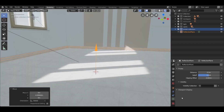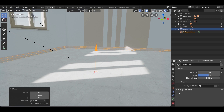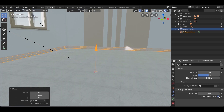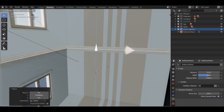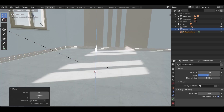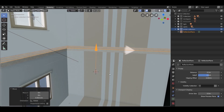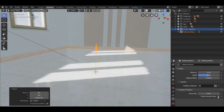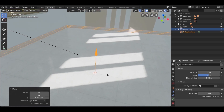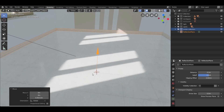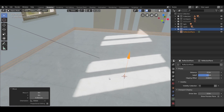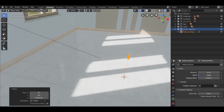After that, go to the reflection plane settings. In the viewport display, check 'Show Preview Plane.' Now move it up on the Z-axis until the reflection pops up, then uncheck the show plane option. You can experiment with the fallout value — I'm going to leave it at 0.5.